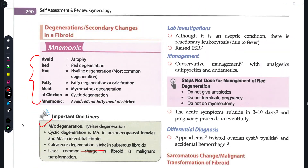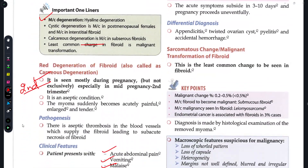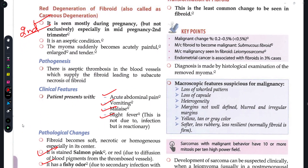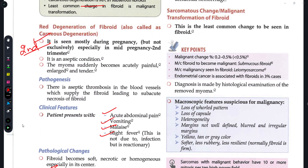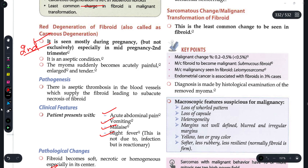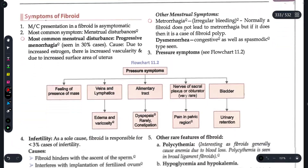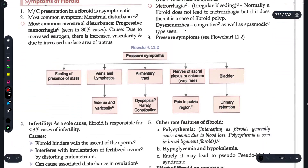Sarcomatous change is a malignant transformation and is the least common change we can see in a fibroid.